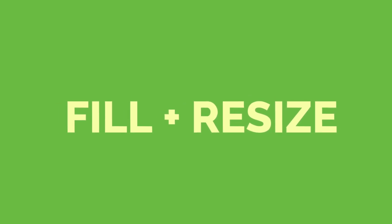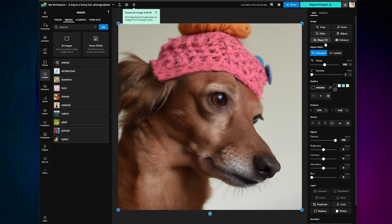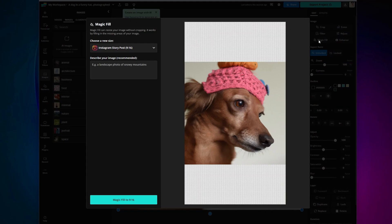But say you want to fill out your image even more in a different size for TikTok or another social media. Here is how to fill and resize your images. If you want to fill and expand your image without cutting anything off, click on your image, go to the right side of the editor, and click on Magic Fill.